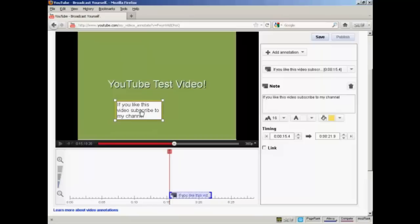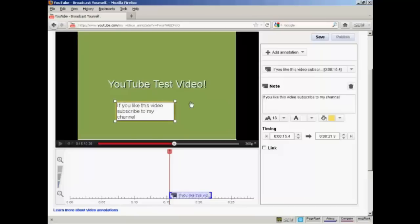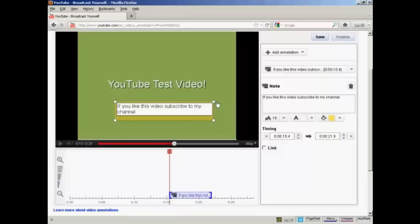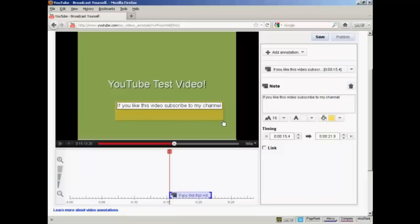And you can also alter the size simply by bringing the mouse over these corner markers, holding down the button and dragging it out like that. And you can also make it smaller by dragging those up.